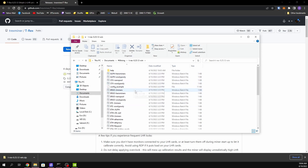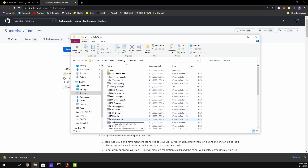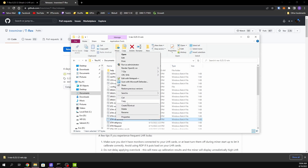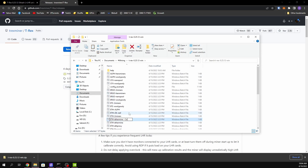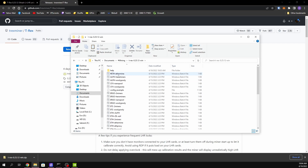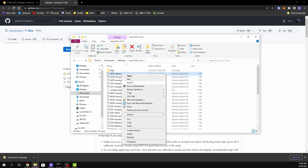Once you're in, you're pretty much done with installation — now you just need to configure your batch file. For this demonstration I'm going to be mining ETH on Ethermine. I'll copy one of the existing batch files, paste it, and rename it so it's at the top of the list.